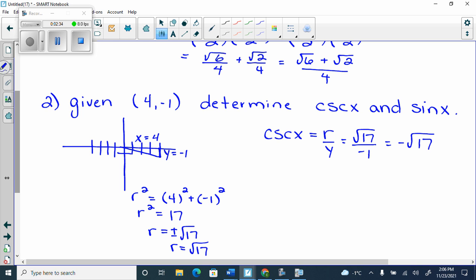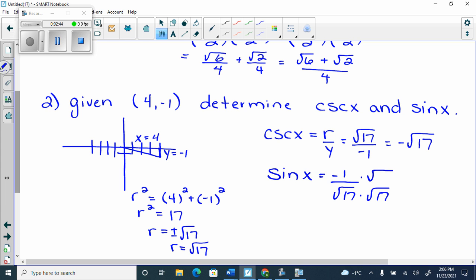And then sine is just negative 1 over root 17, which you have to rationalize. So it's going to be negative root 17 over 17.